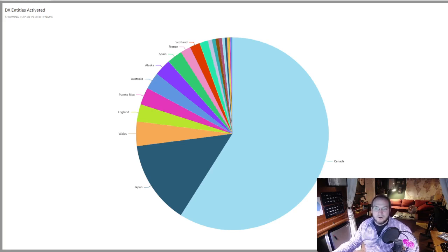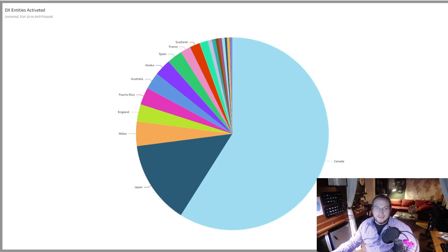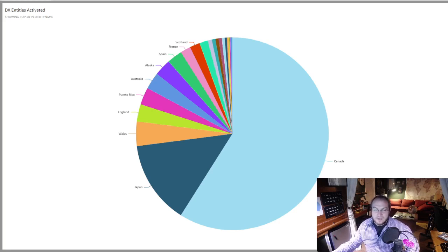Not to be outdone, however, we had quite a bit of activity from Canada, Alaska, Puerto Rico, England, Wales, France, and many other entities.